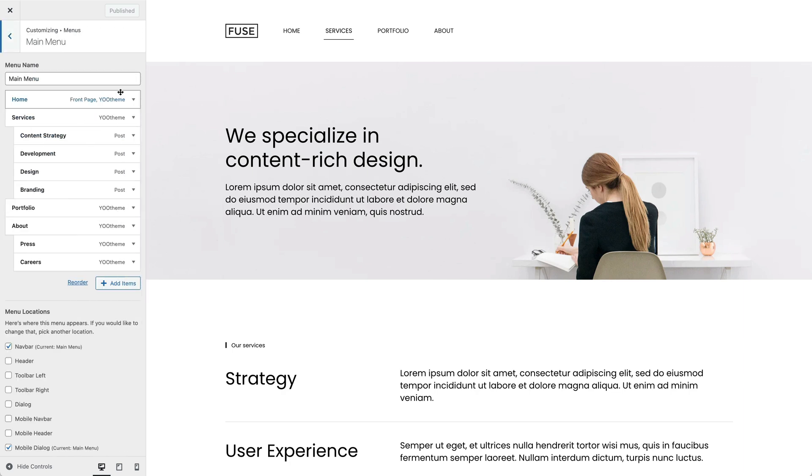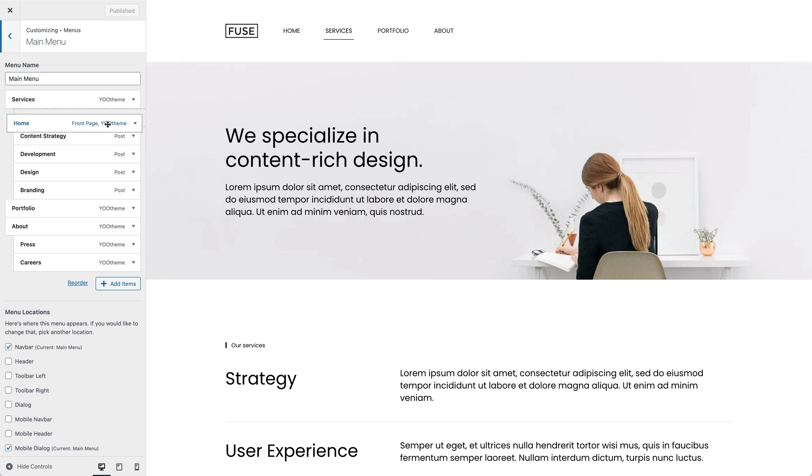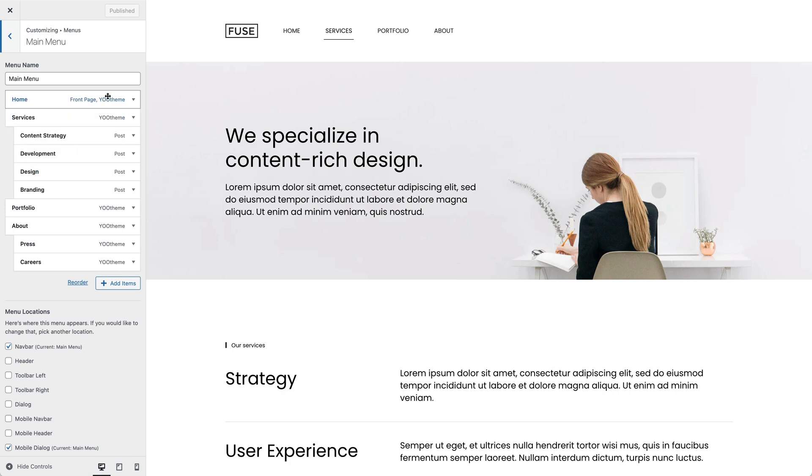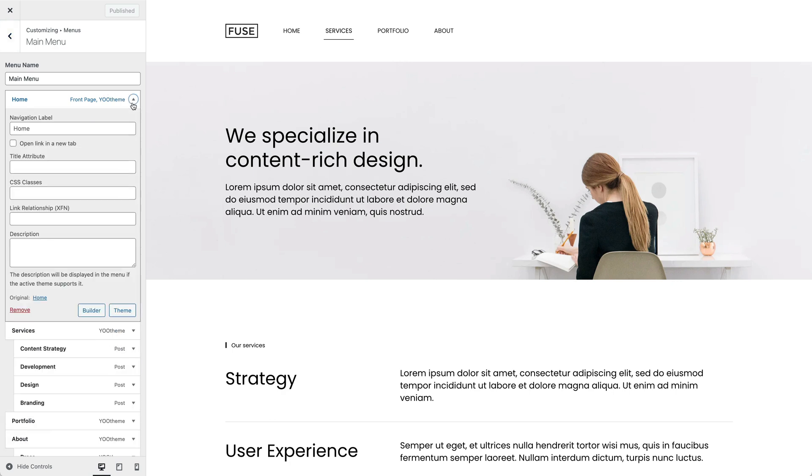Here, you can either add existing menu items or create a new one. You can reorder menu items by dragging them below or above other items. Click on a menu item to change its title or remove it from the menu.